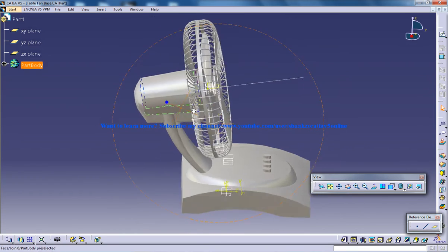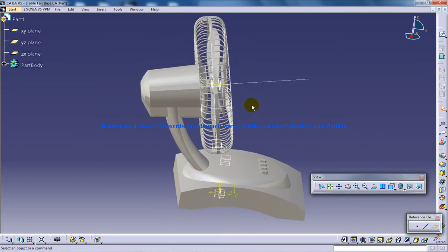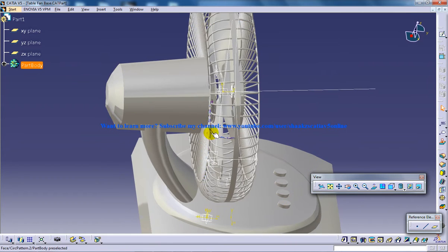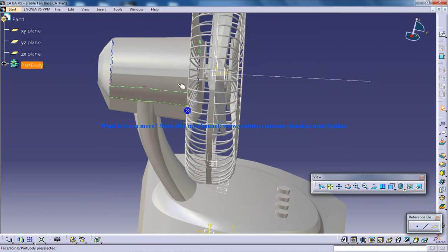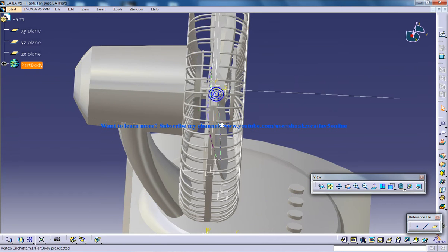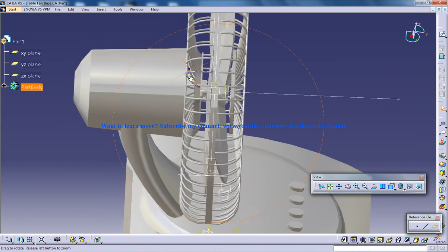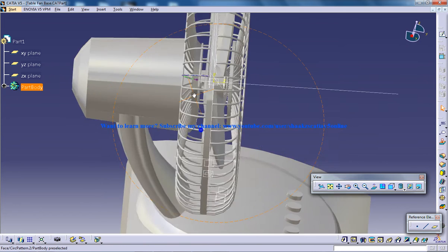This is how I've created this particular portion. Again, as you can see, inside this rib is being coinciding with this rib.